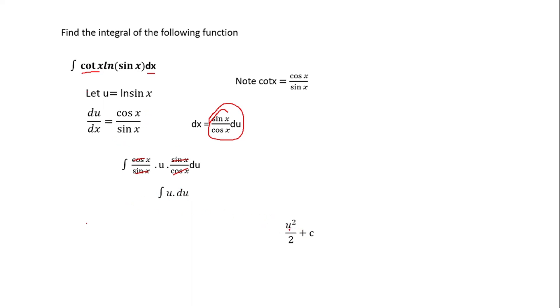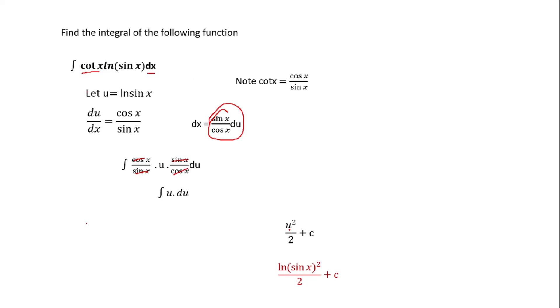Now you know that our u is now ln(sin x), so you are going to replace this u with ln(sin x), which will give you ln(sin x) squared over two plus c. So this is the easiest way. Well, thank you very much for watching this video.